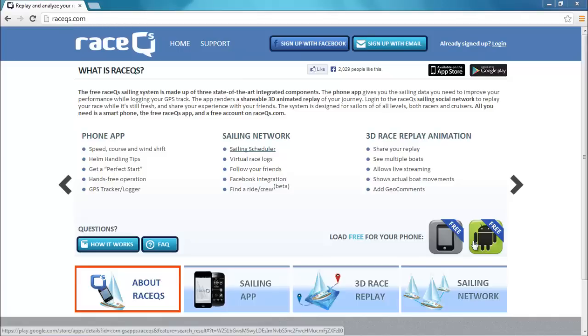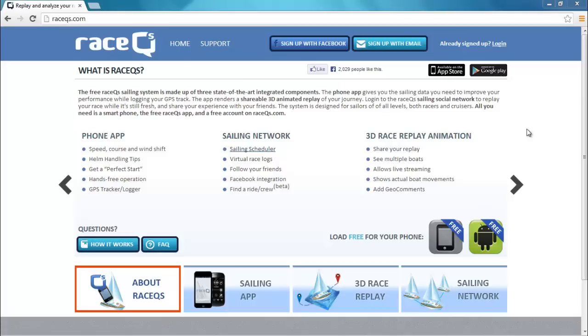RaceCues.com creates 3D animated sailing replays from GPS tracks. You can use our smartphone app or manually upload a GPS track yourself from any GPS recording device like Velocitech or another GPS.